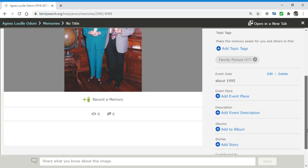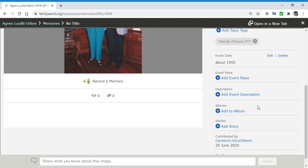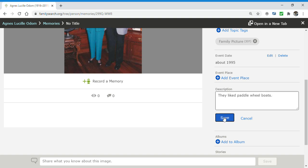And then finally, I can add a description. They liked paddle wheel boats. Save.